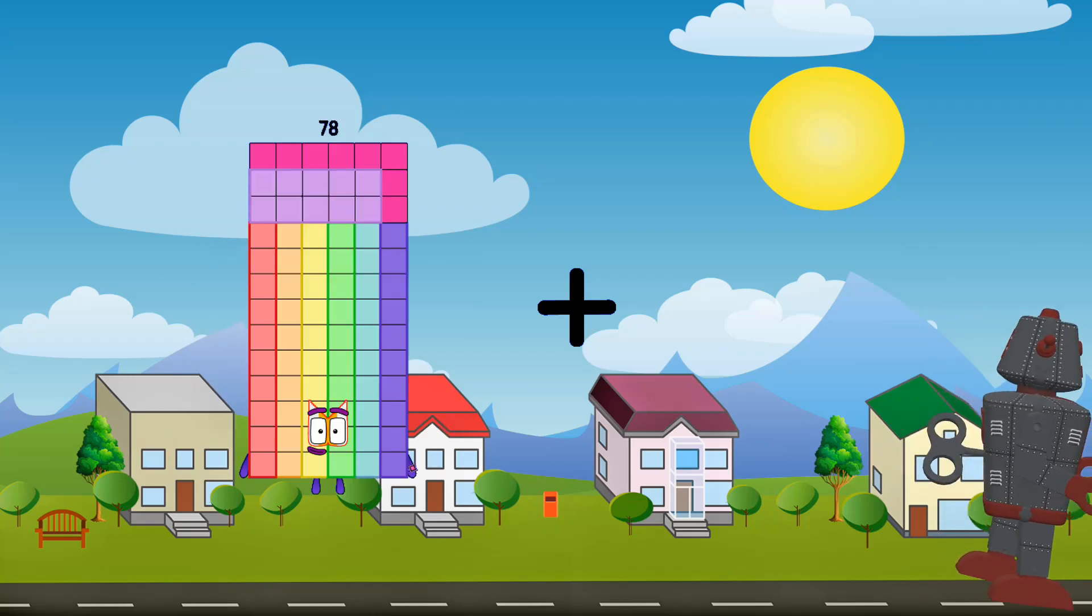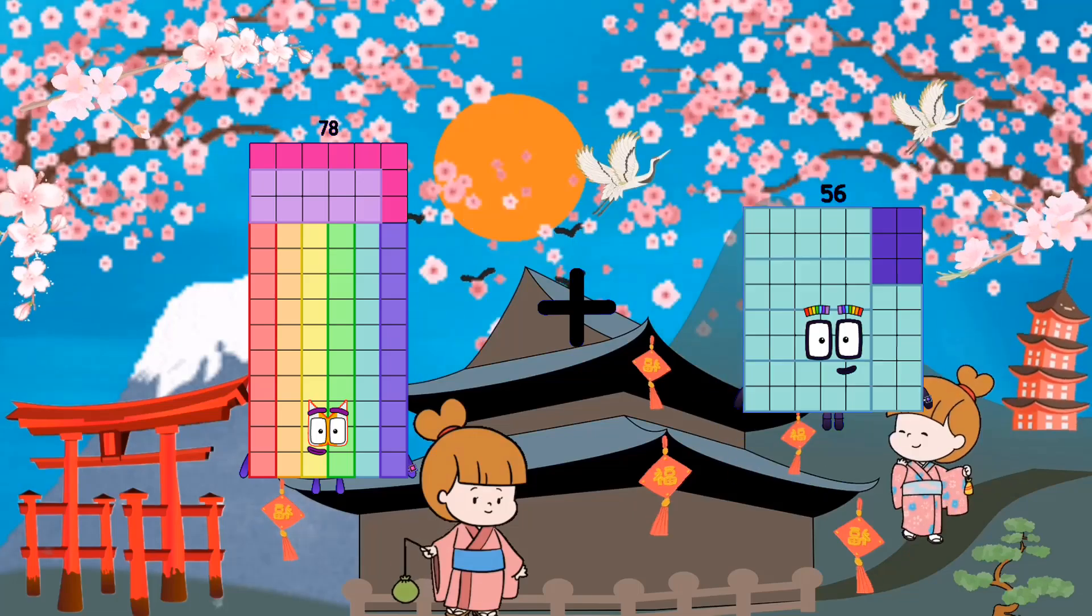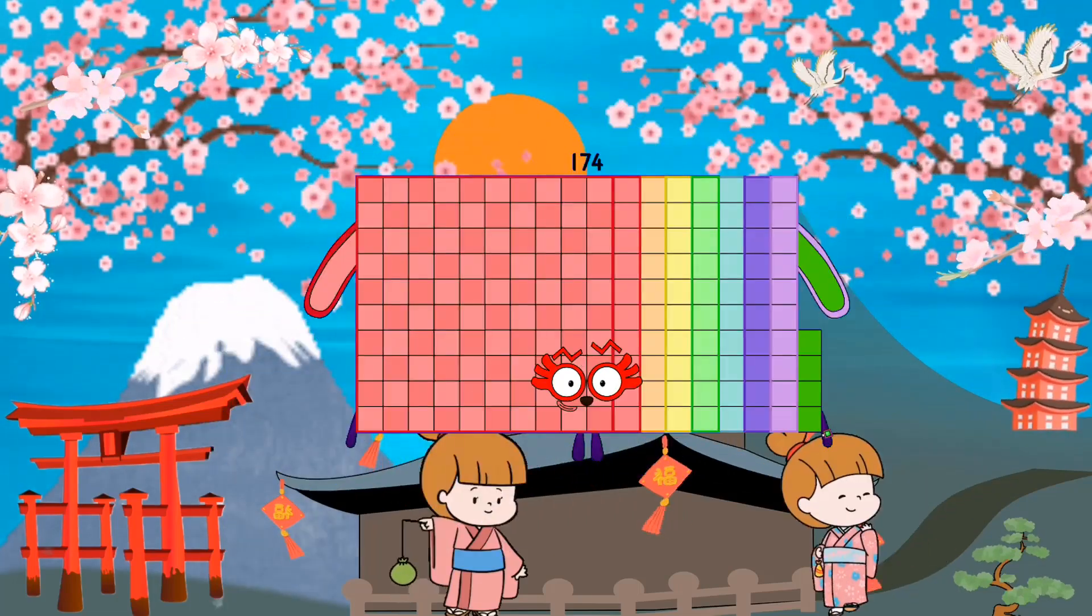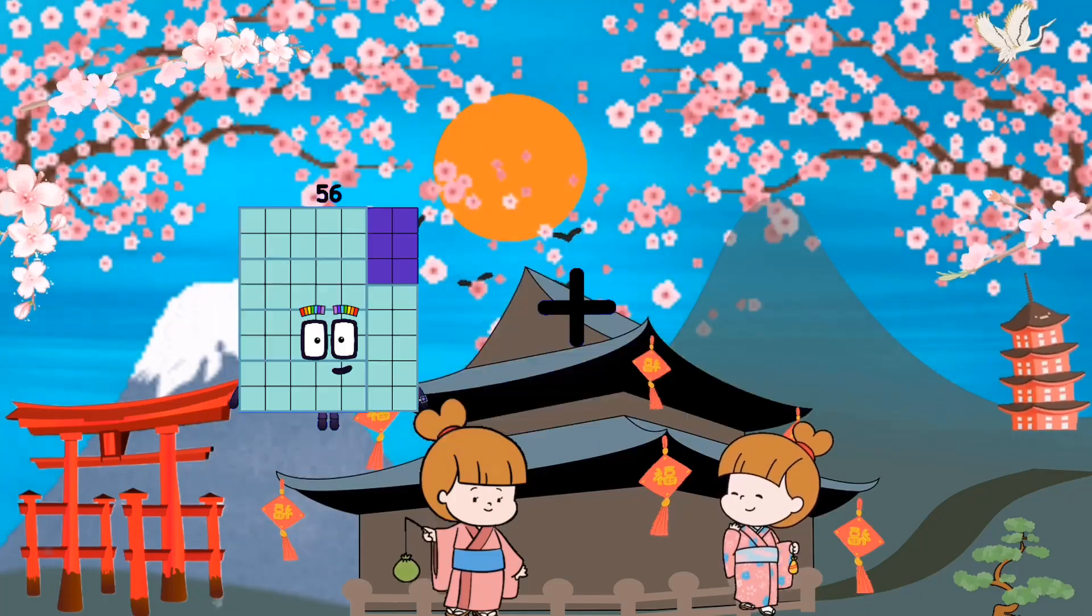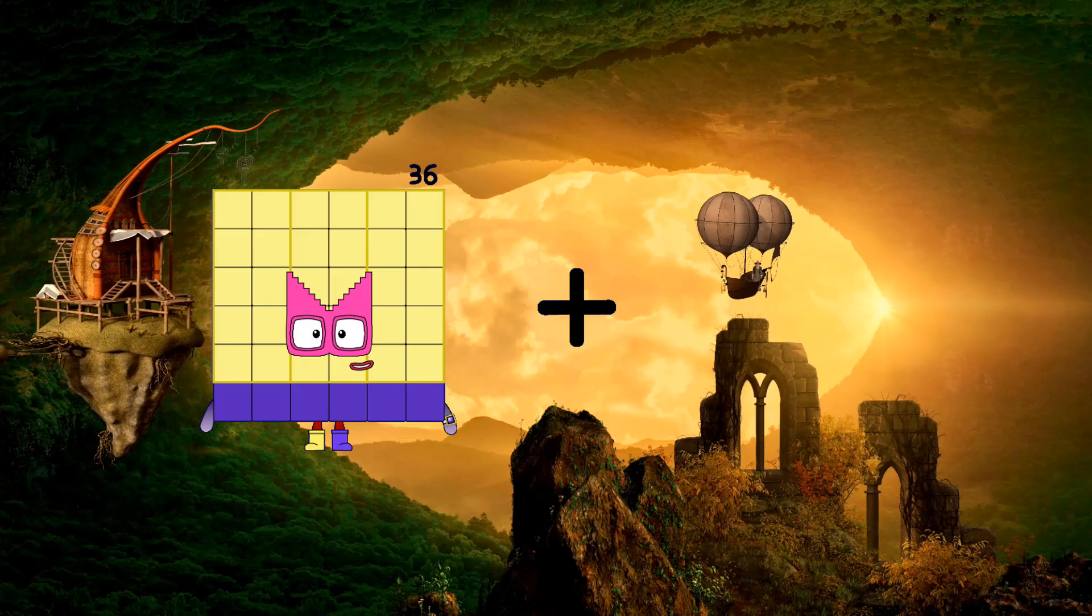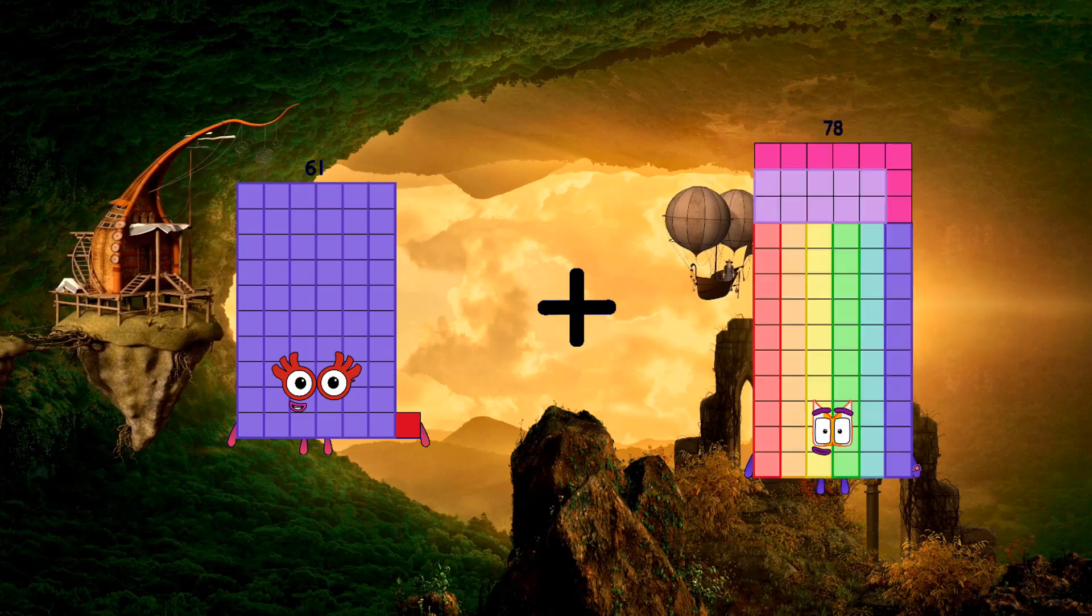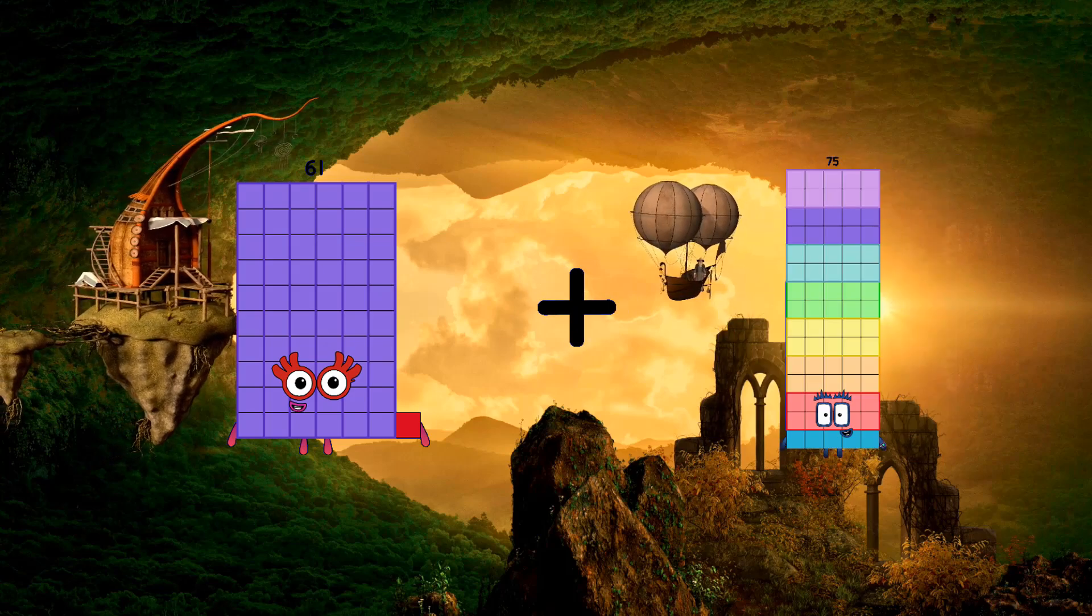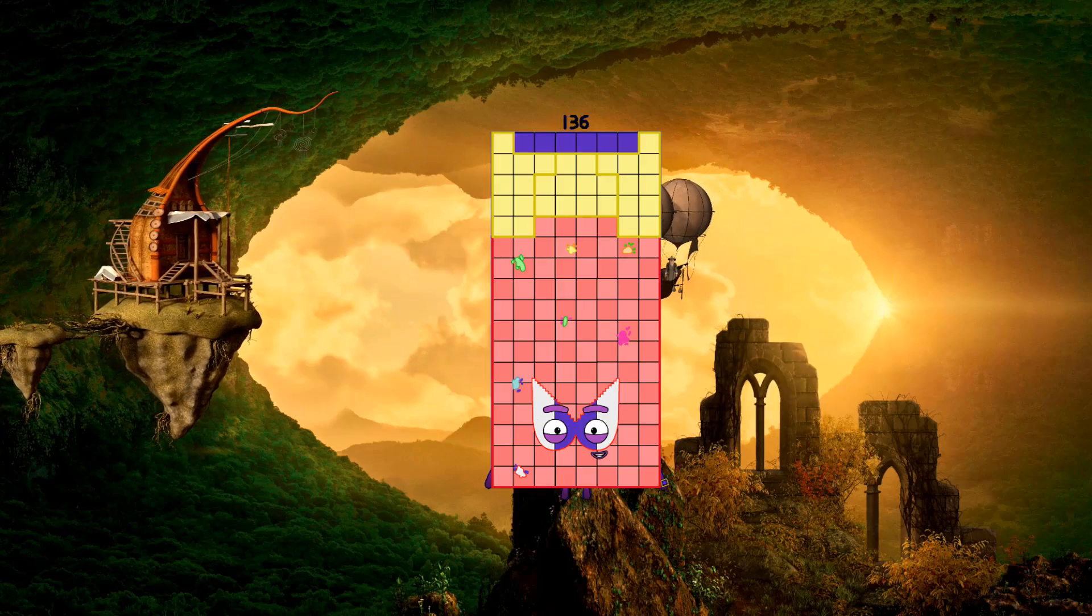61, 78 plus 96 equals 174. 61 plus 75 equals 136.